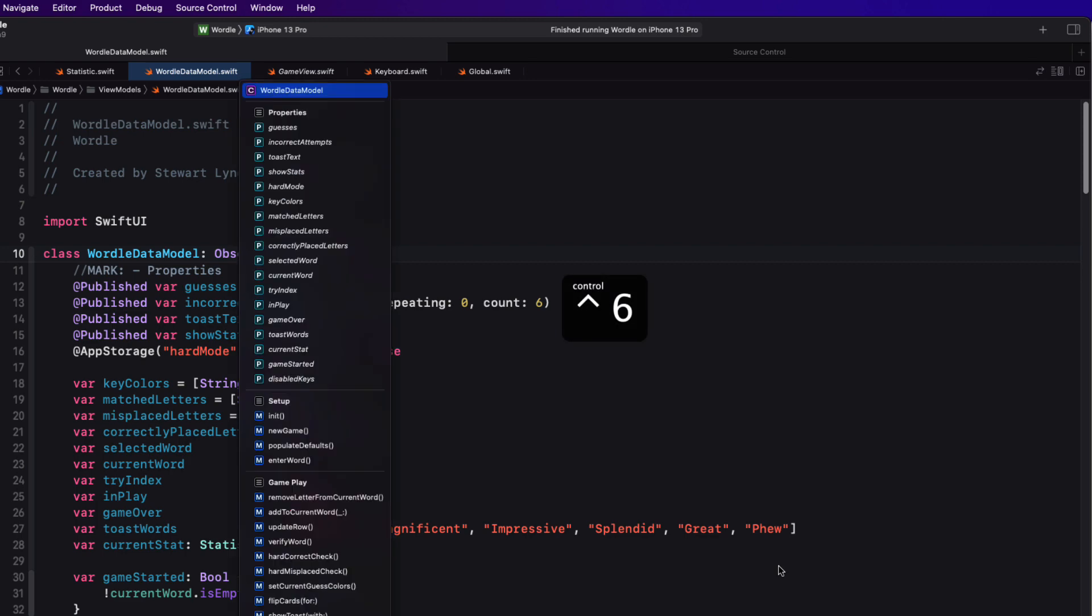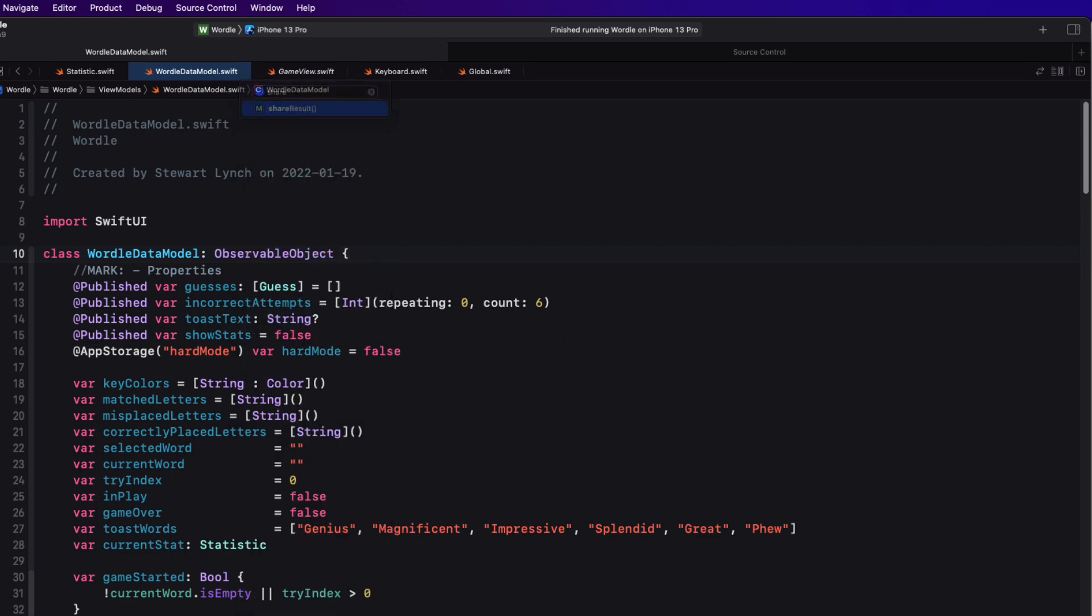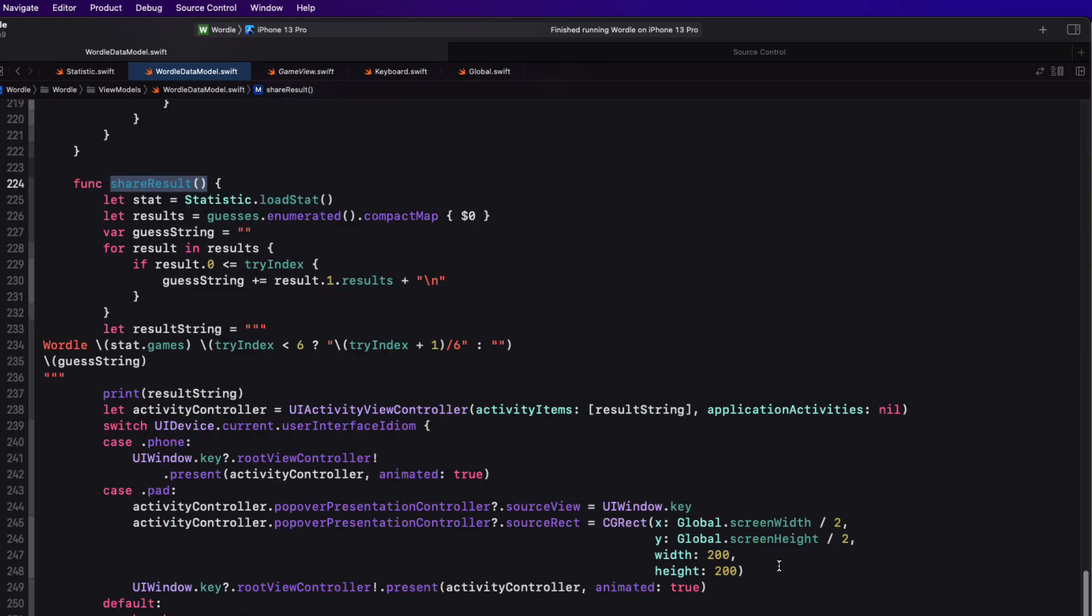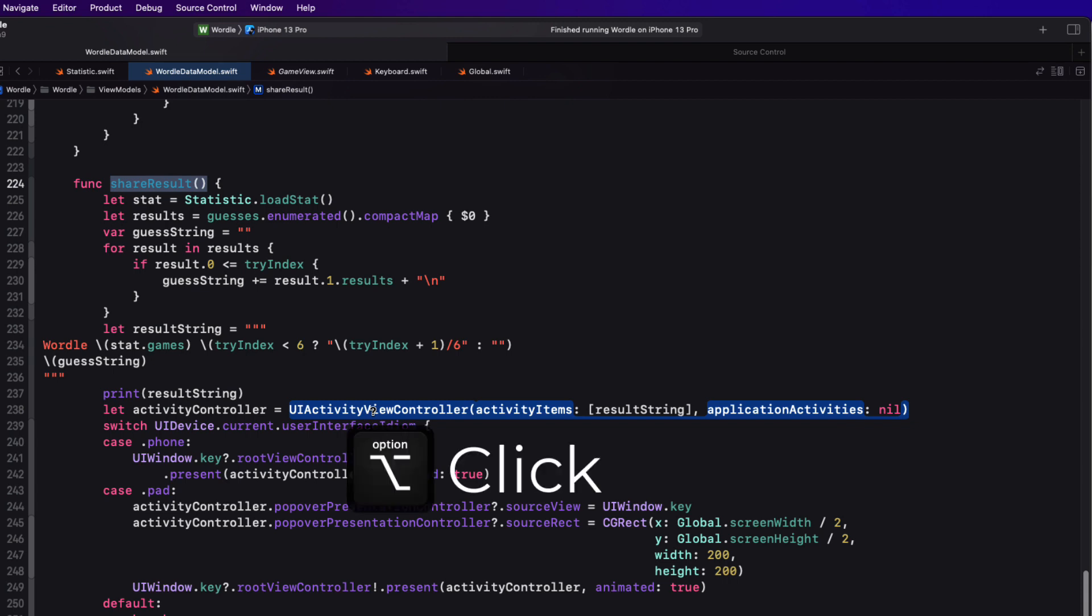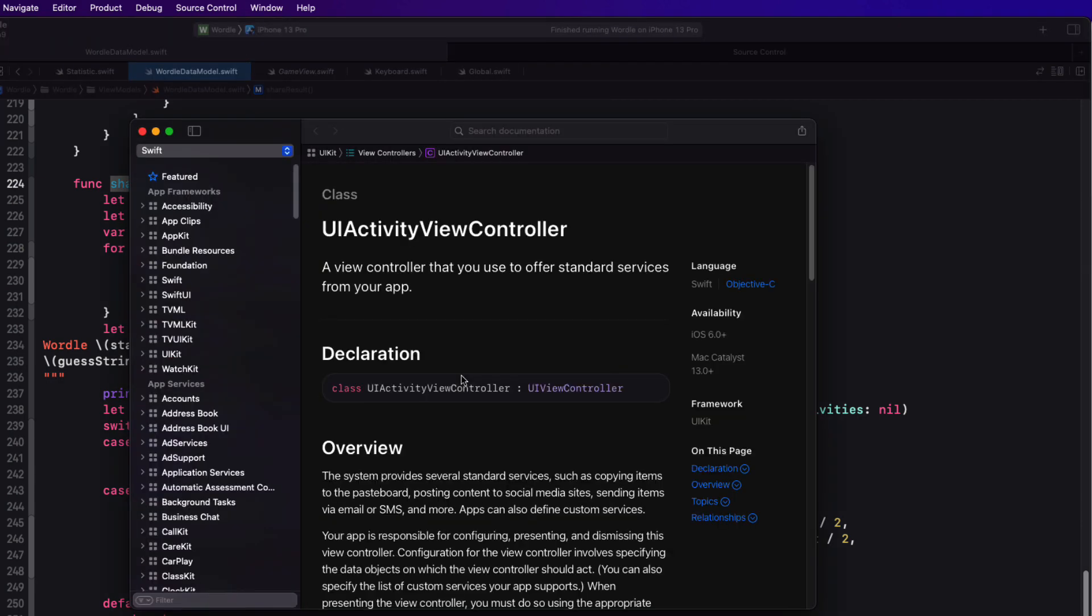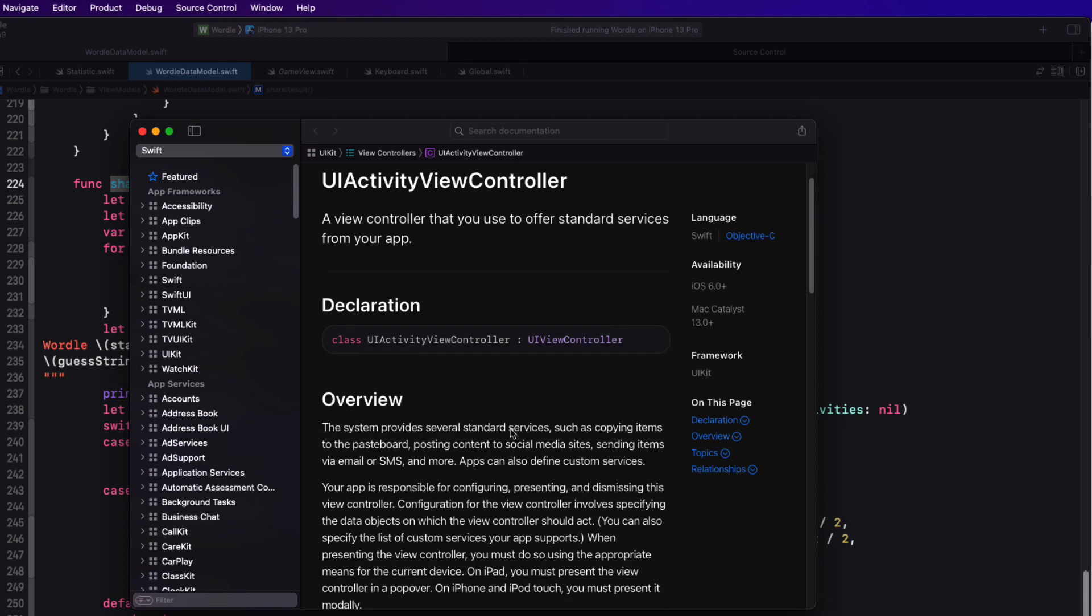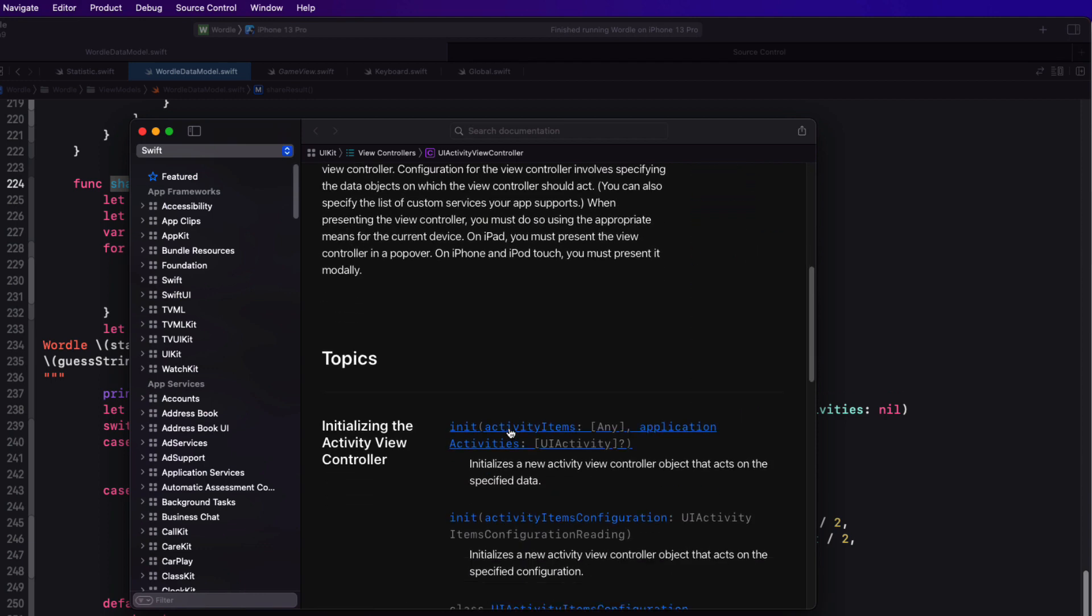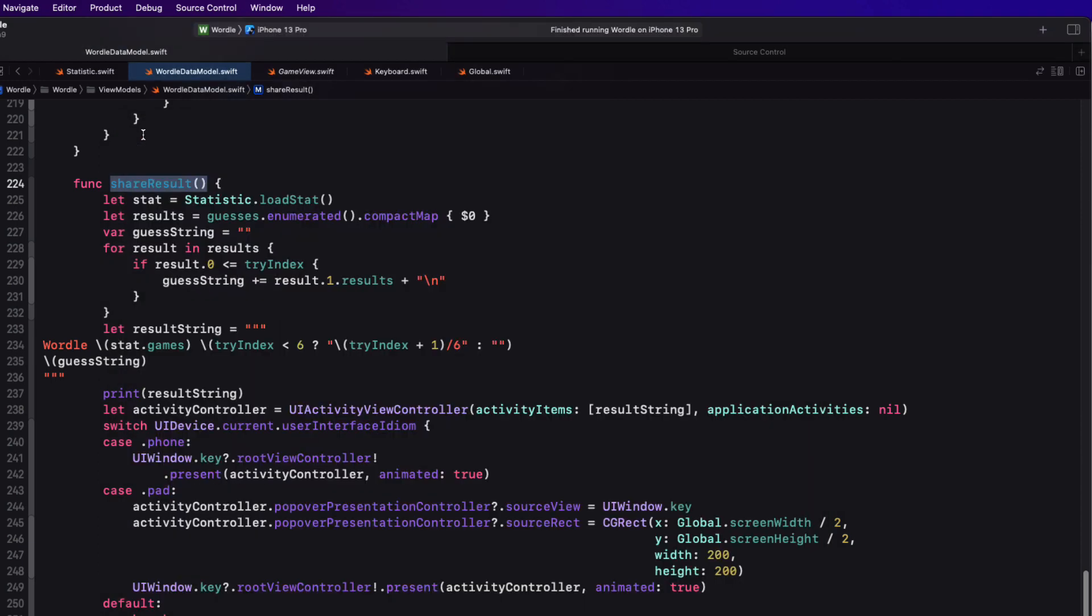Another great set of keyboard commands is to be able to inspect quick help for a symbol and drill down into the documentation. For example, I have this share results function in this class. It uses a UI activity view controller. And this is an Apple's UI view controller that I want to get more information on. So I can option click on that symbol and the quick help window will appear. And from here, I can drill down further into the developer documentation. And this can be extremely helpful if you want to explore different options available to you. And now, in particular, with Doc C being released, you'll be able to find more and more third-party frameworks that will be creating Apple-like documentation like this that can be accessed in this same way.